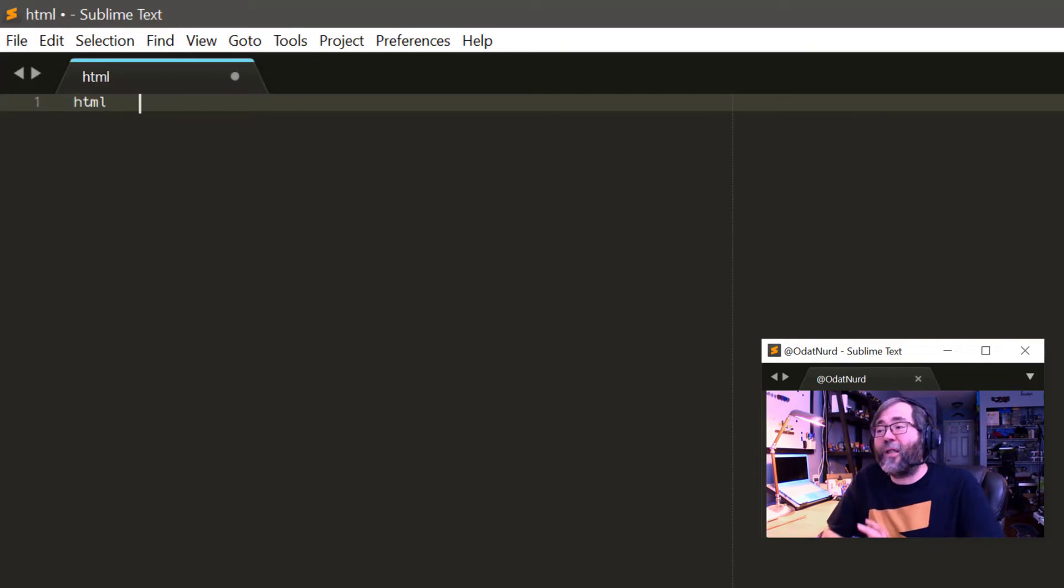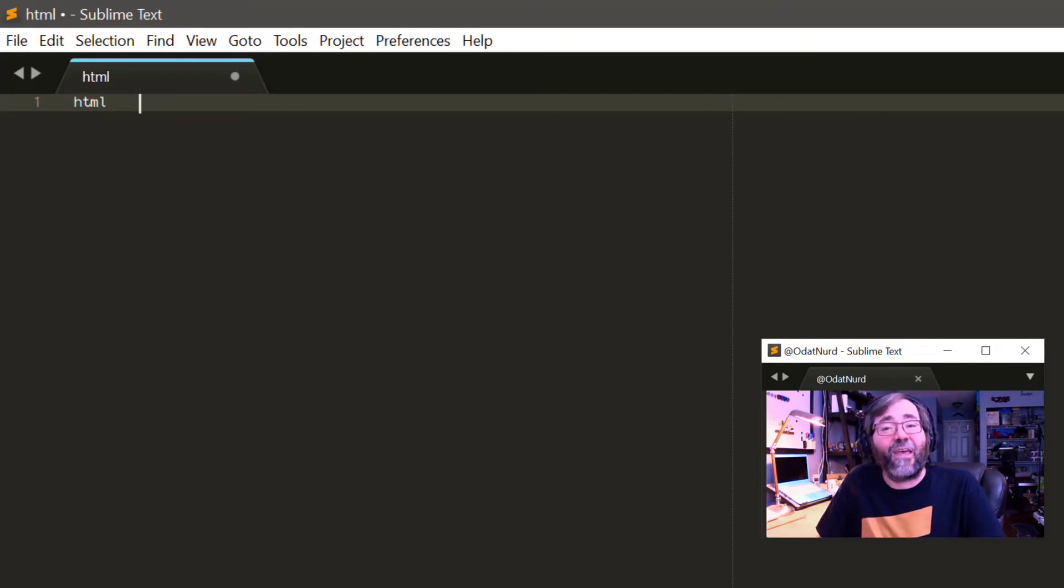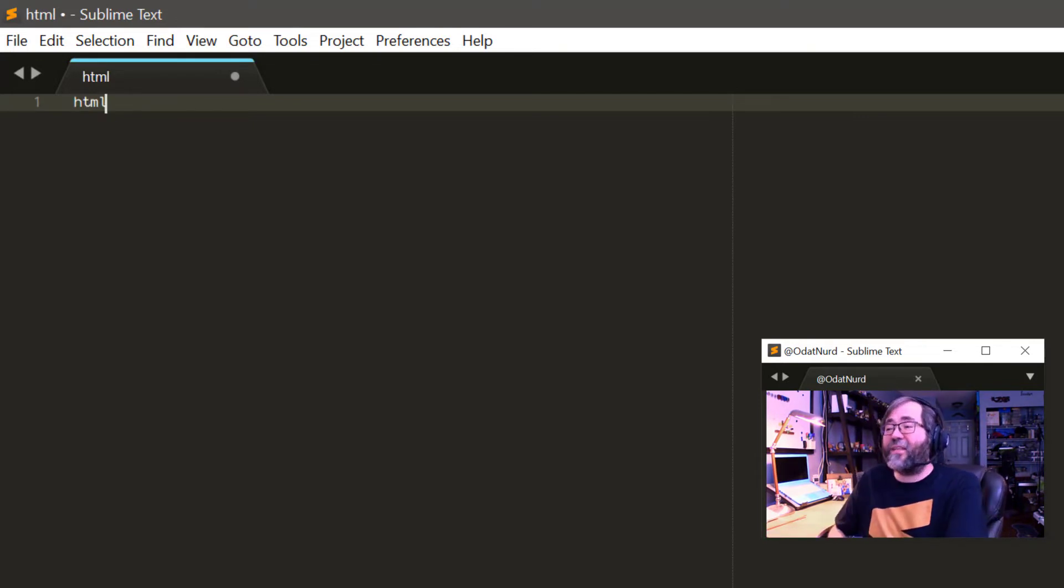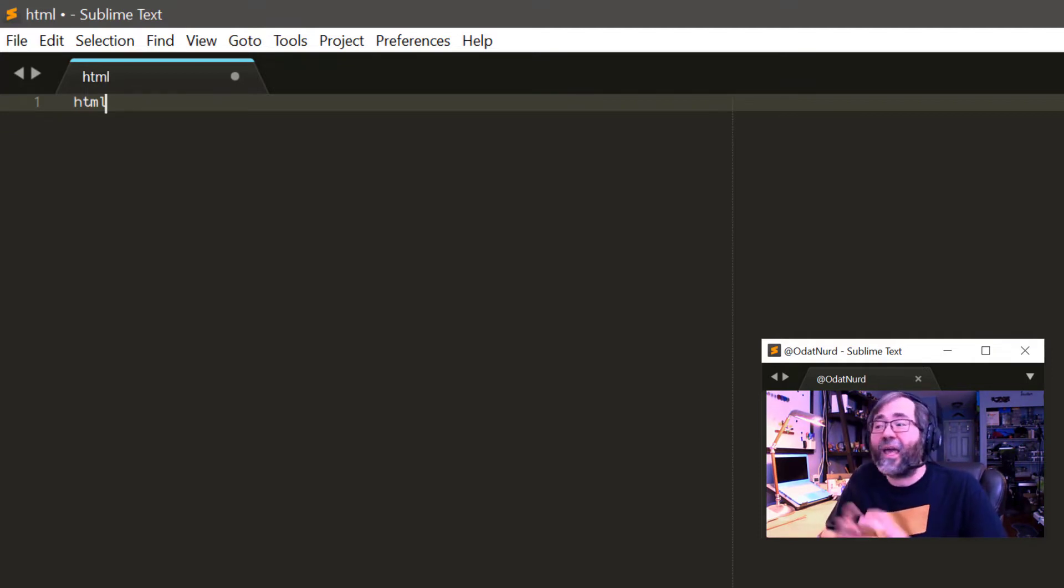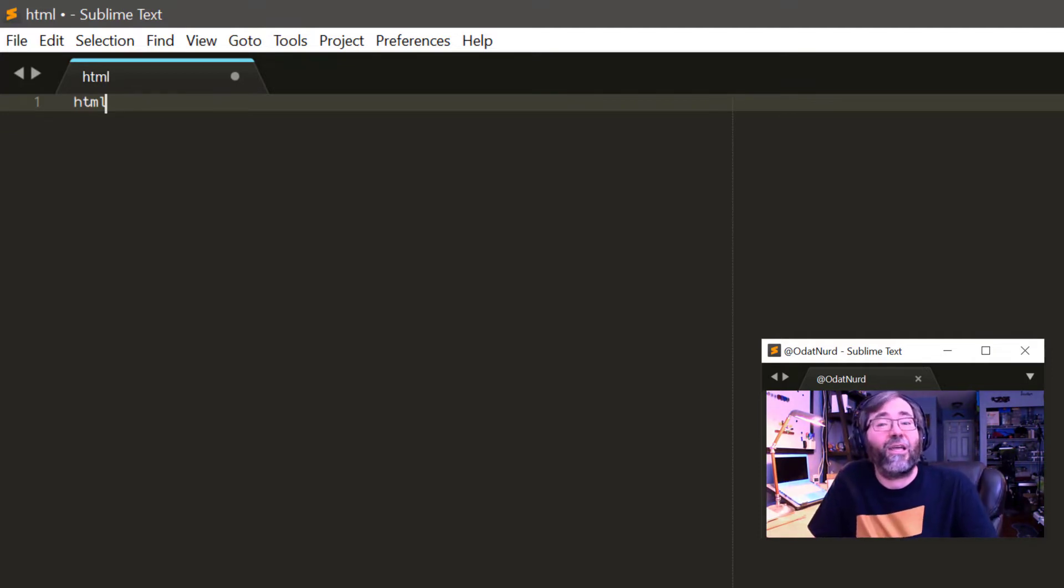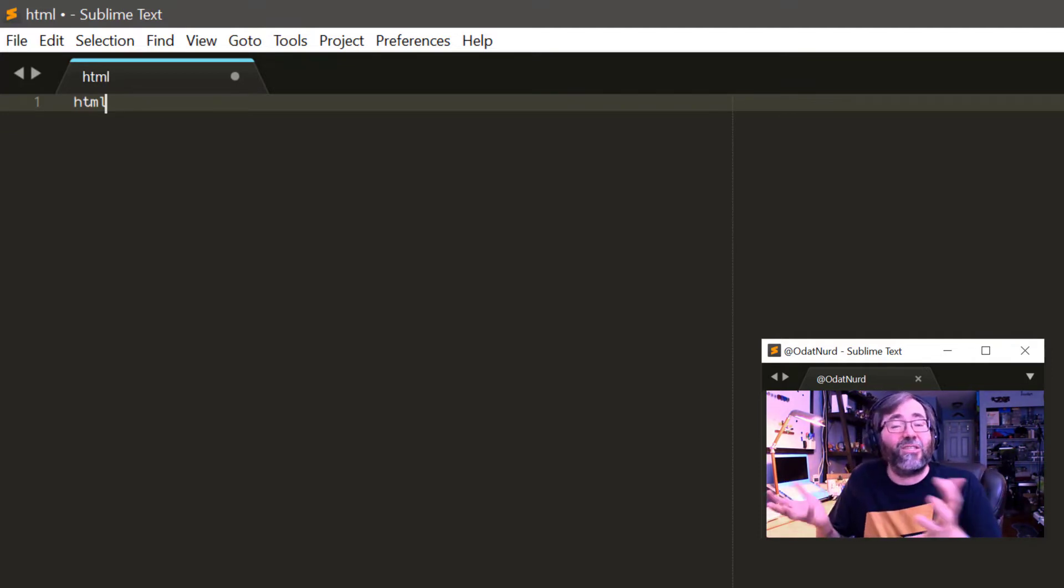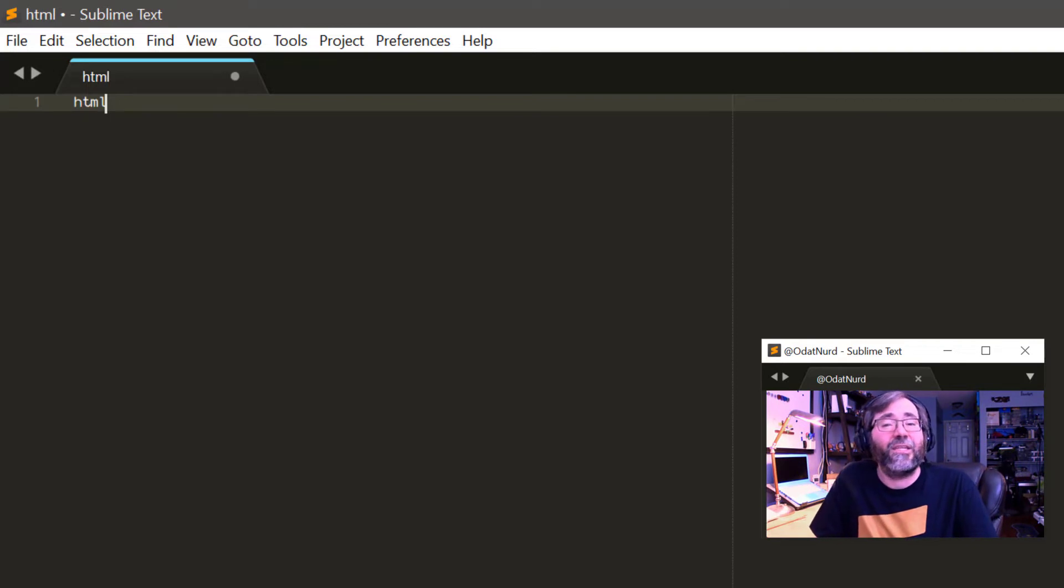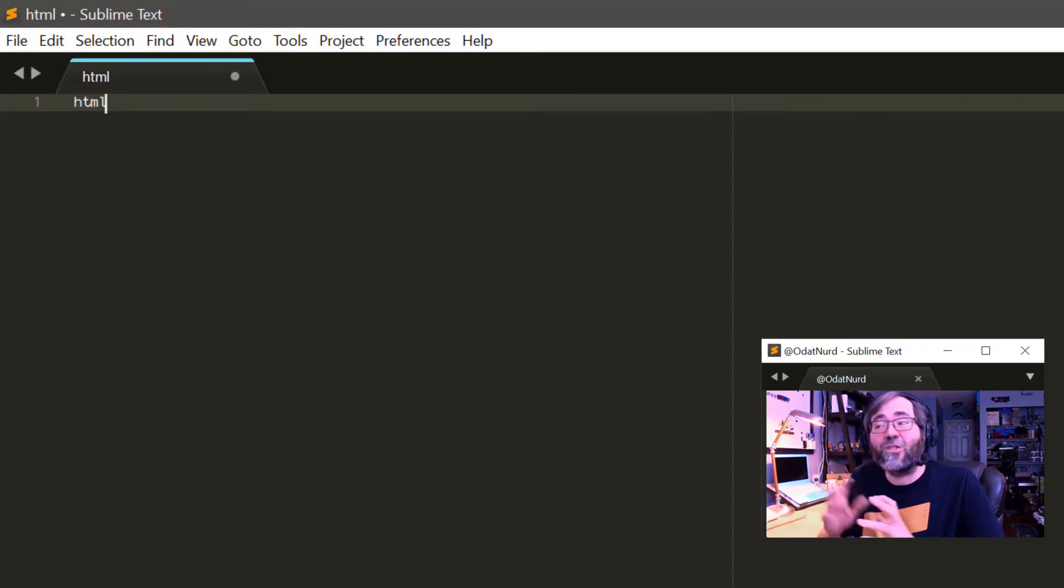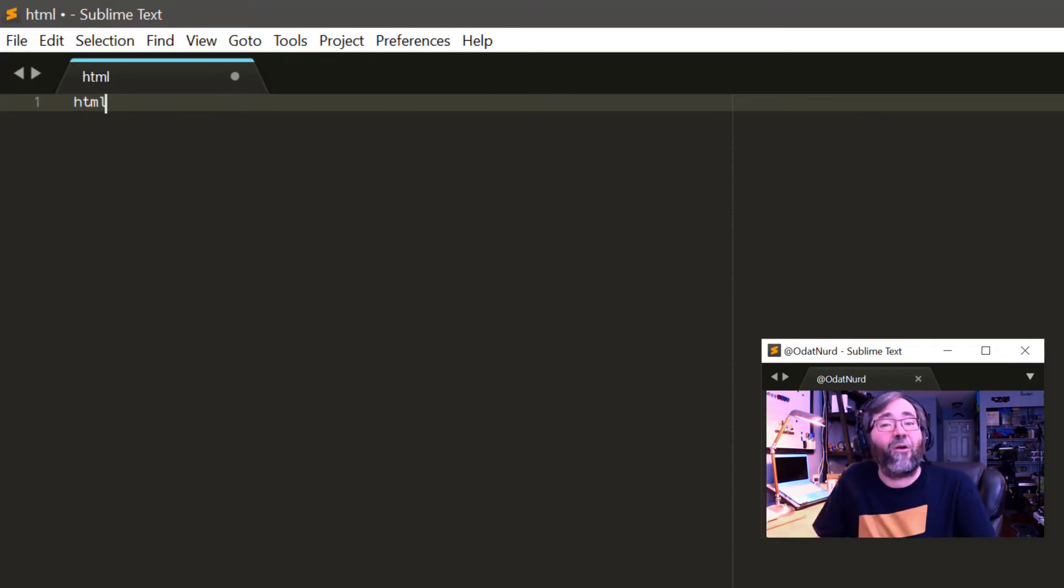An example of this that is very common is that you want to create a web page and there's an HTML snippet that provides a stub web page for you to get started with. So you create a new tab, type HTML and press tab, and you don't see anything expanding here. And the reason for that is that this is currently a plain text file and as such, this doesn't apply in here.